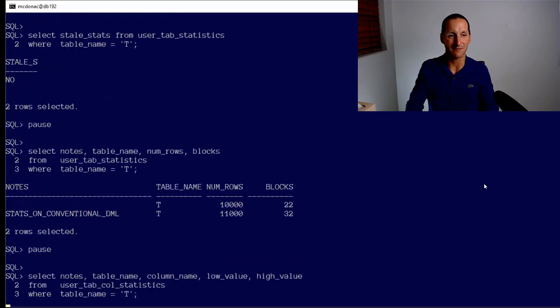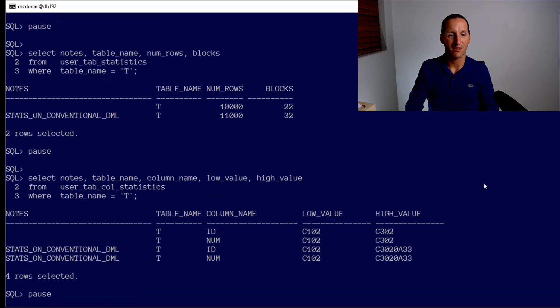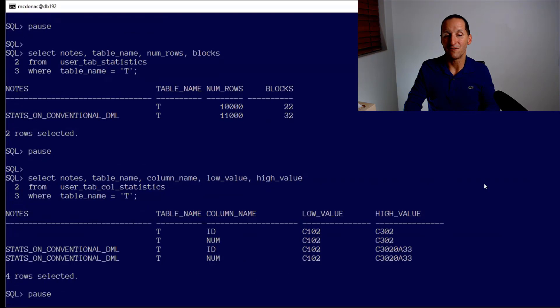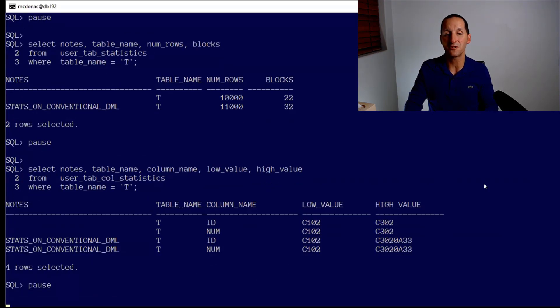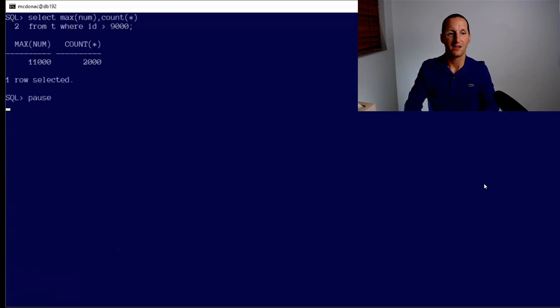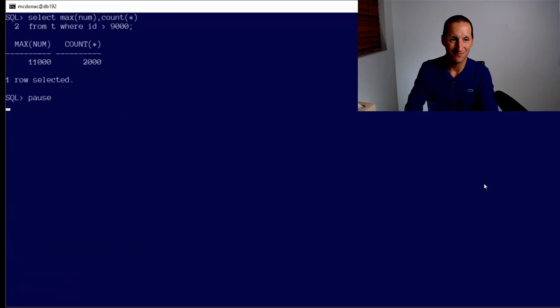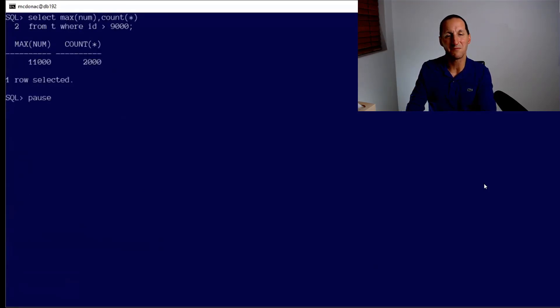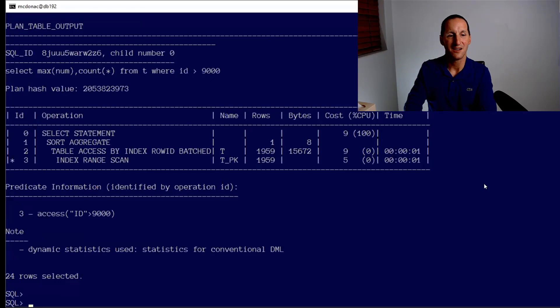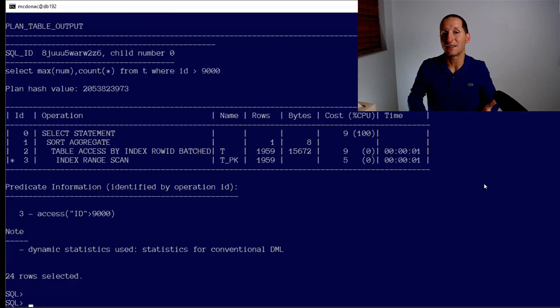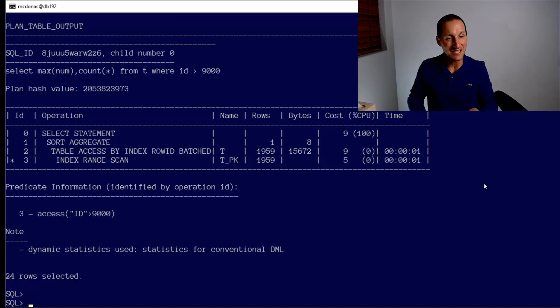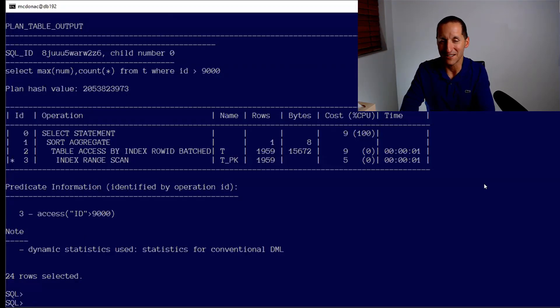I haven't done a DBMS_STATS call. I've simply done some DML, just normal DML, and the database has detected that. That already is looking fairly promising. Similarly, even at the column level we've picked up low values, high values, some new extrema.